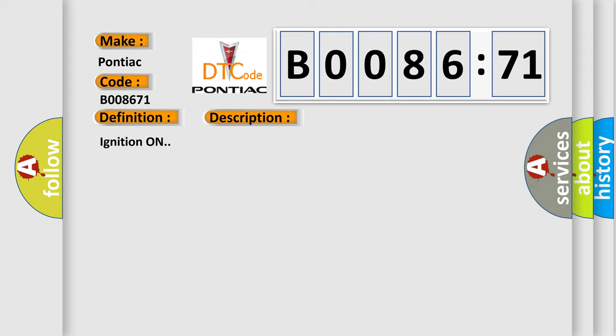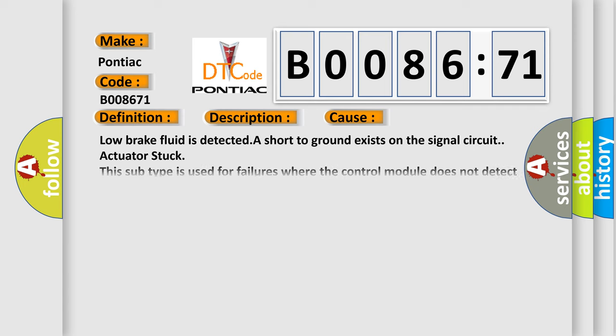And now this is a short description of this DTC code. Ignition on. This diagnostic error occurs most often in these cases: low brake fluid is detected, a short to ground exists on the signal circuit, actuator stuck. This subtype is used for failures where the control module does not detect any motion in response to energizing a motor, solenoid, relay, etc.